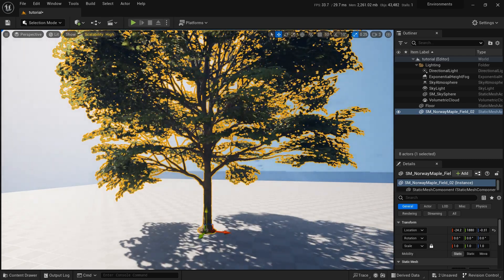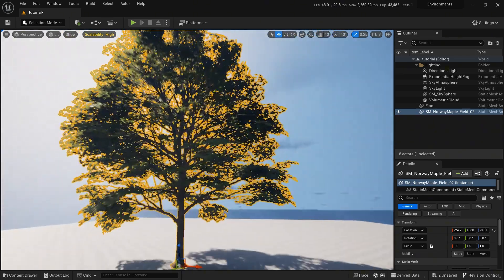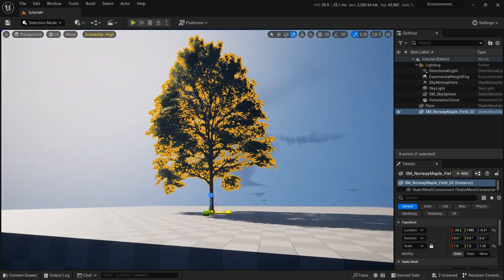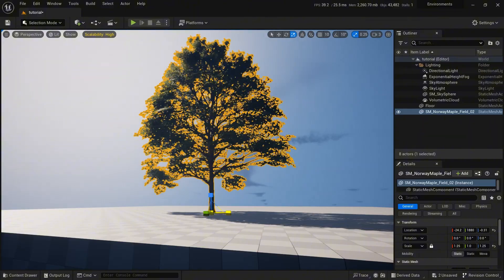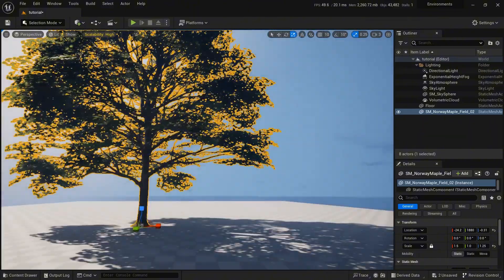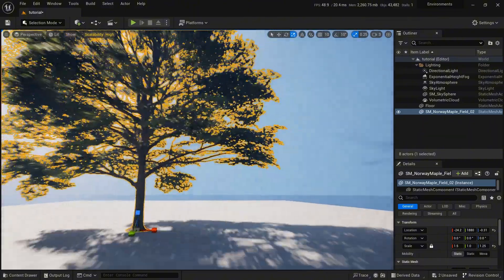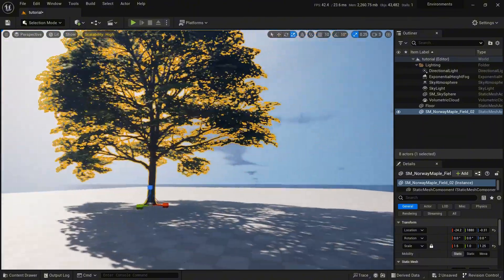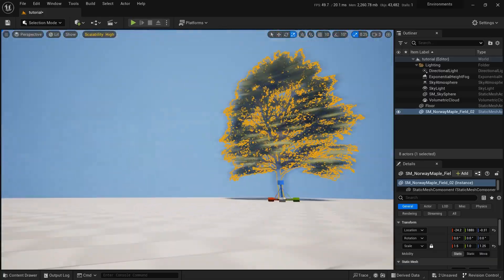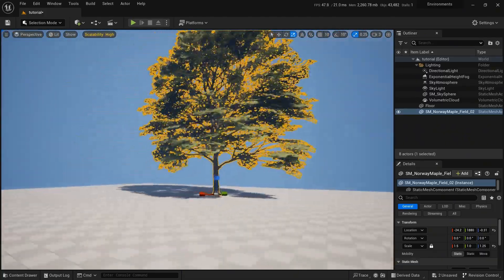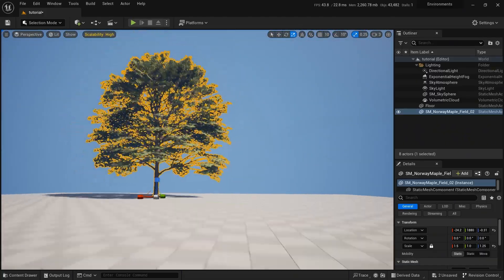Let me adjust it so it looks better. Now for the falling leaves we need three items: first is a texture — a leaf texture, second is a material, and third is a Niagara system.